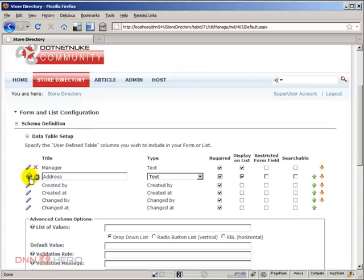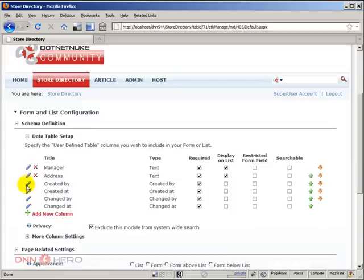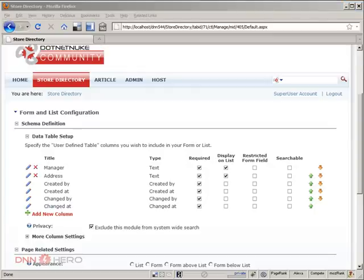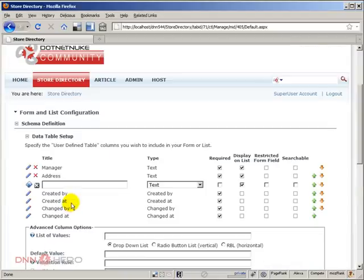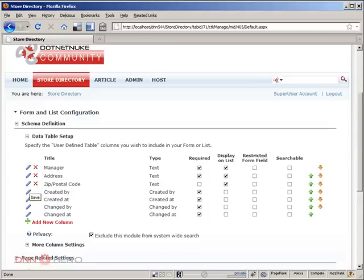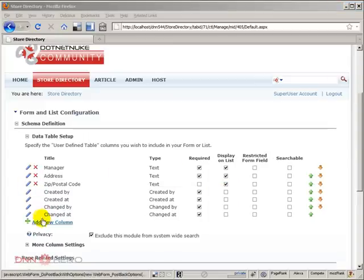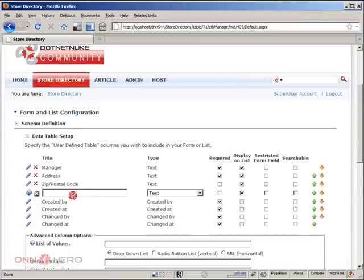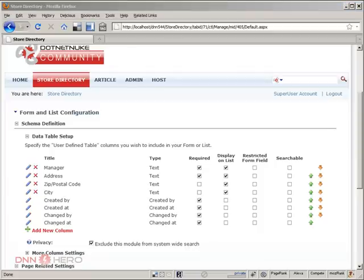We're gonna create a zip code postal code field, so let's add a new one. Let's keep everything else and save this. Now I'm gonna create a city field, so add a new column City, text, required, and save this as well.